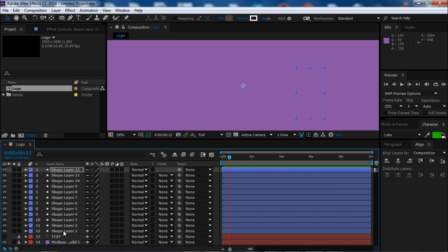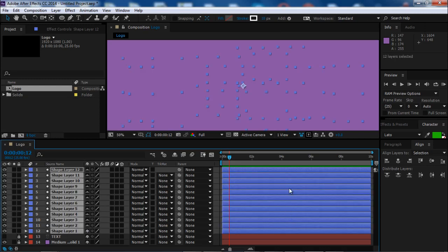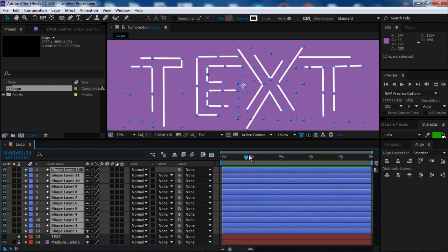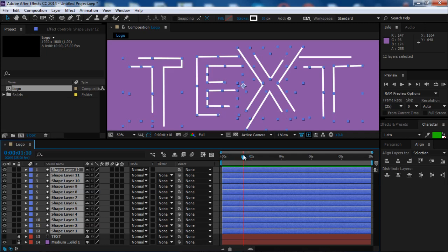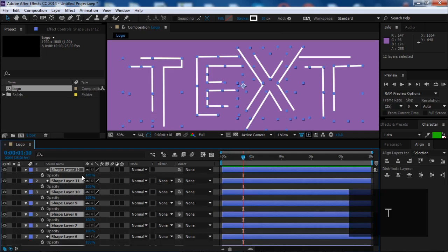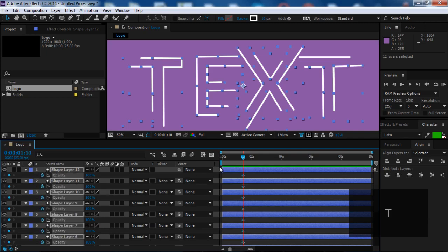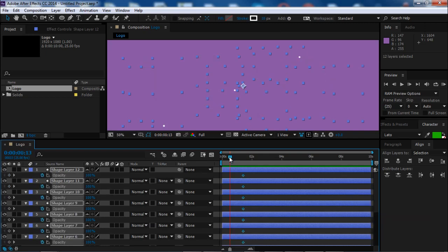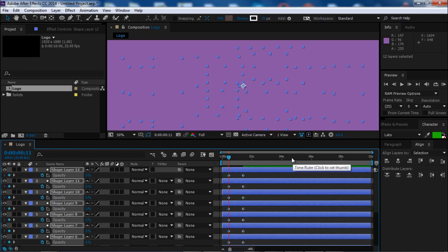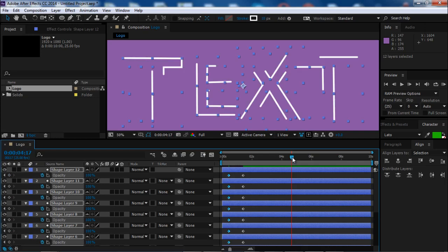Let's make it look a little better adding some transparency to the text. Click T to open the opacity and keyframe it with 100%. Go to this point and keyframe it with 0%.